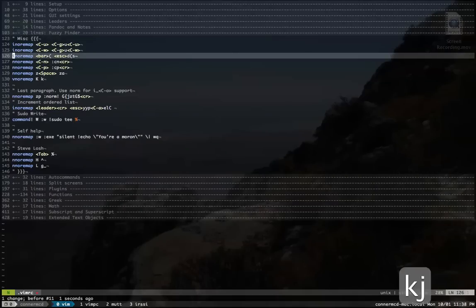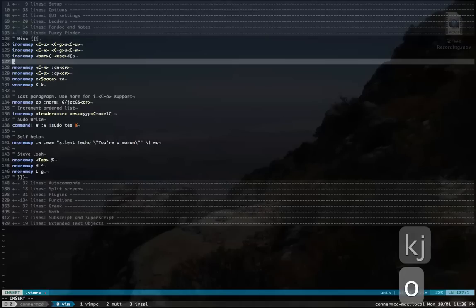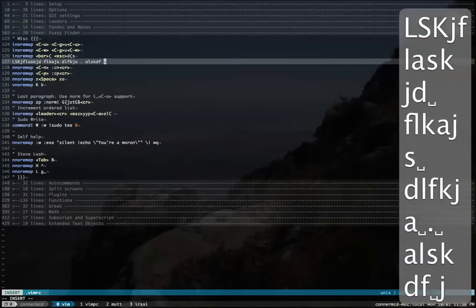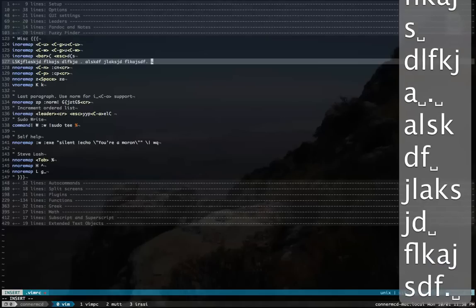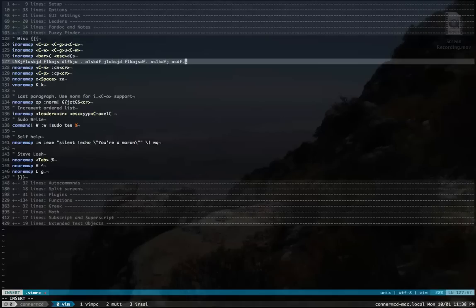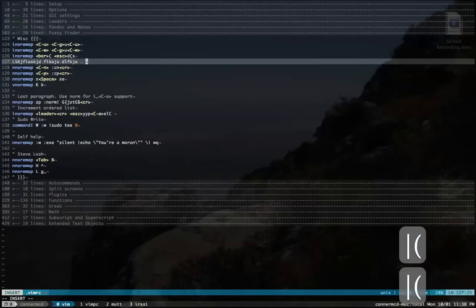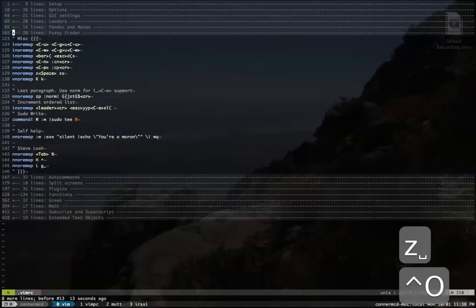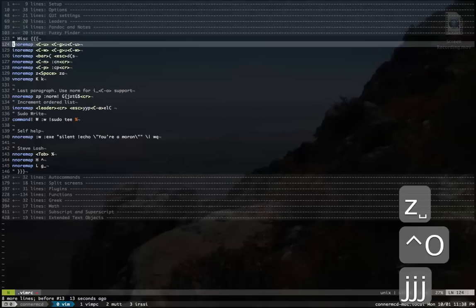This is something I've created because a lot of times when I'm typing prose, I'll type a sentence. And I'll be like, oh, I didn't like that sentence. So this is just a quick little map to delete the last sentence. I don't want to do that though.